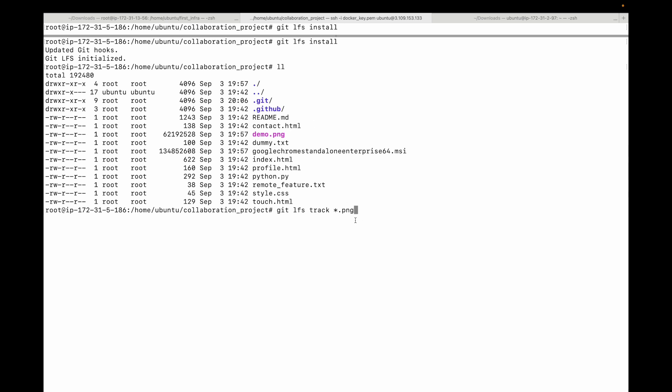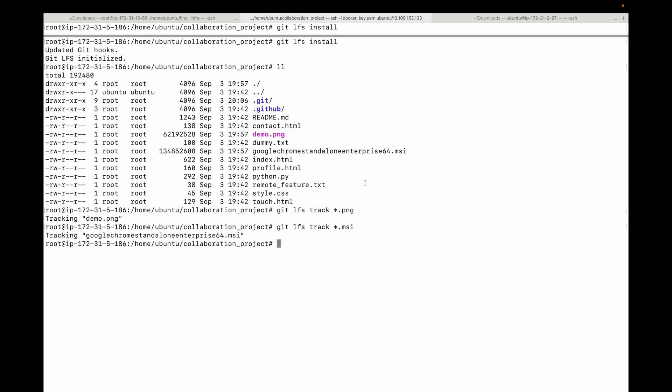In this case, you can either use the file name or you can make use of a wildcard. In our case, let's say star dot png. You can see tracking demo.png - it found only one file. Likewise, git lfs track and then star dot msi, and it is tracking the second file folder.